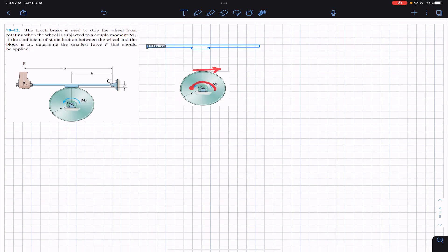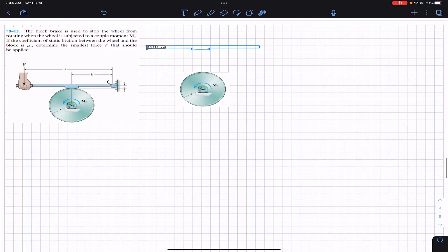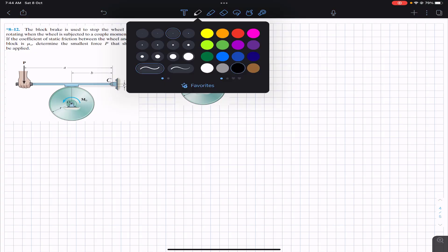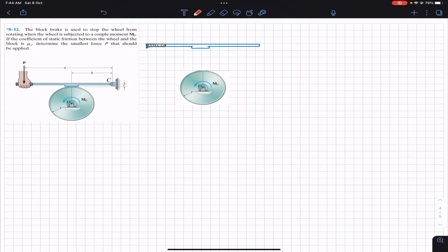In order to stop this wheel, the stopping force needs to be in this direction, since the wheel is rotating in the counterclockwise direction. So we have to apply the friction force in the opposite direction. We will have the friction force acting towards the right.